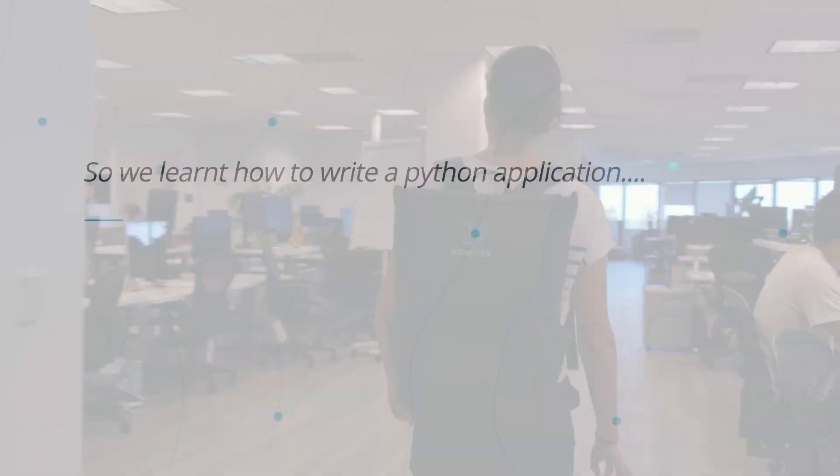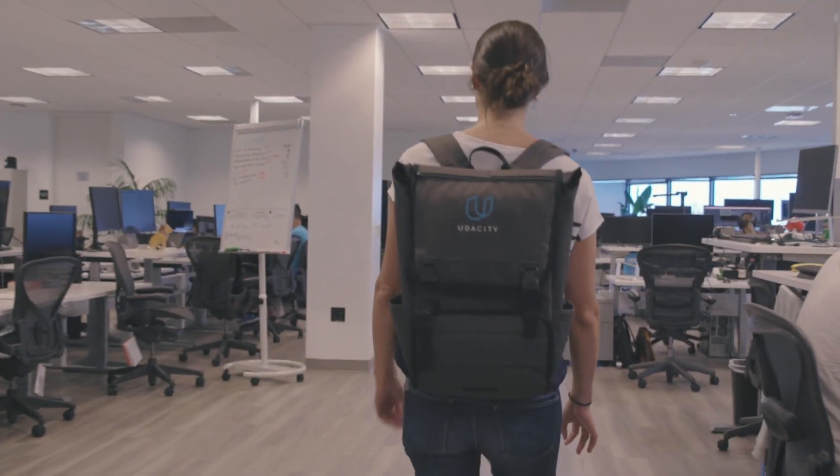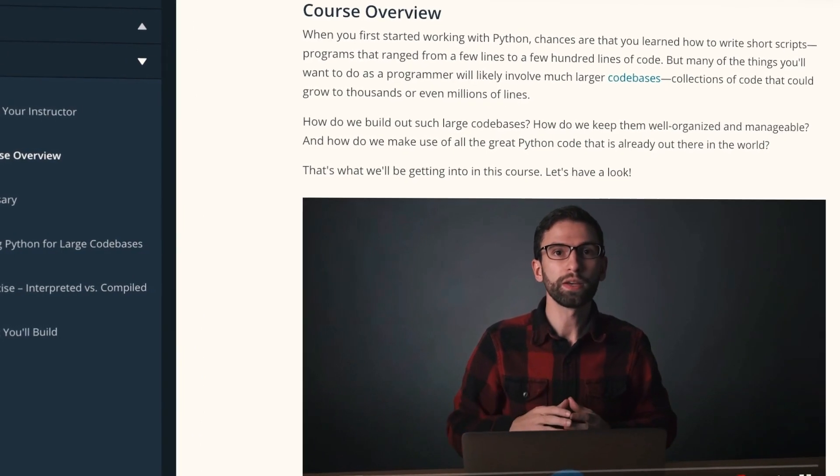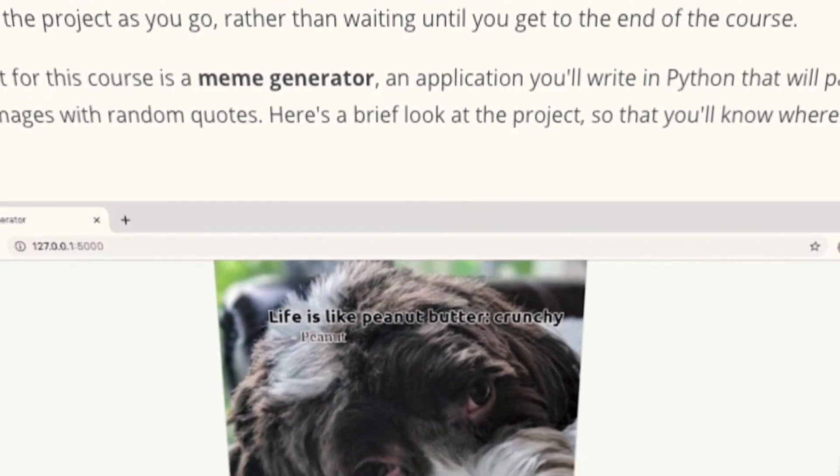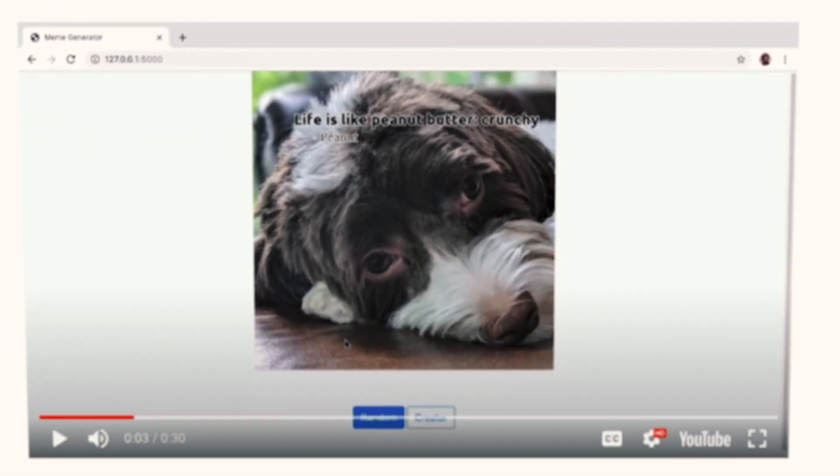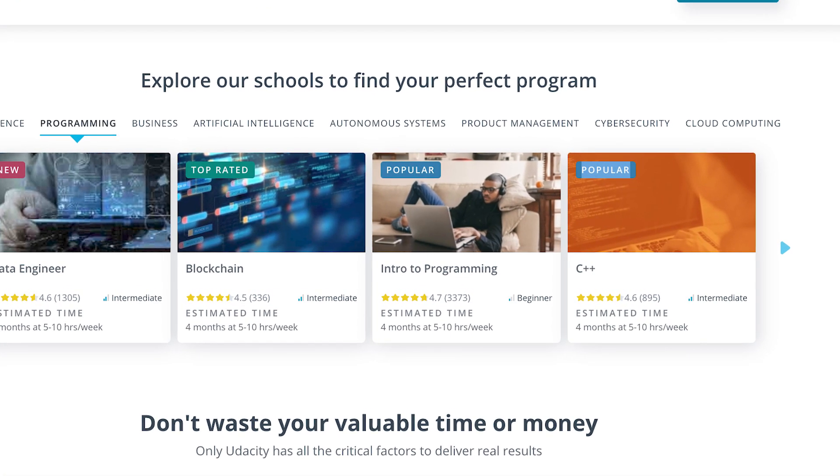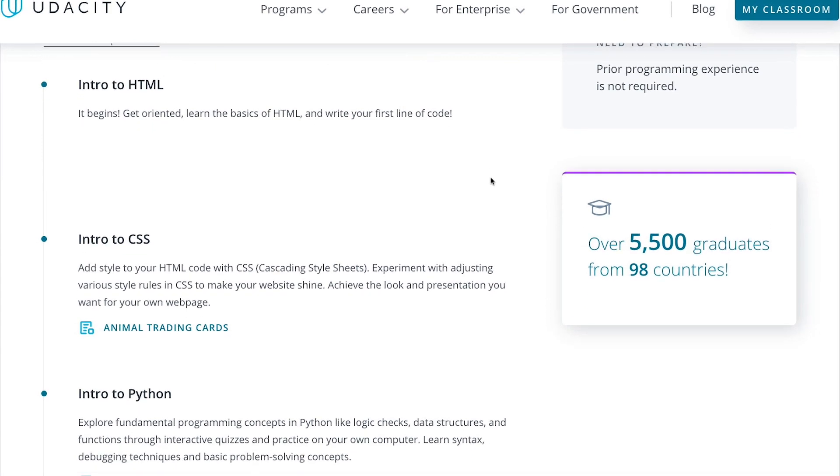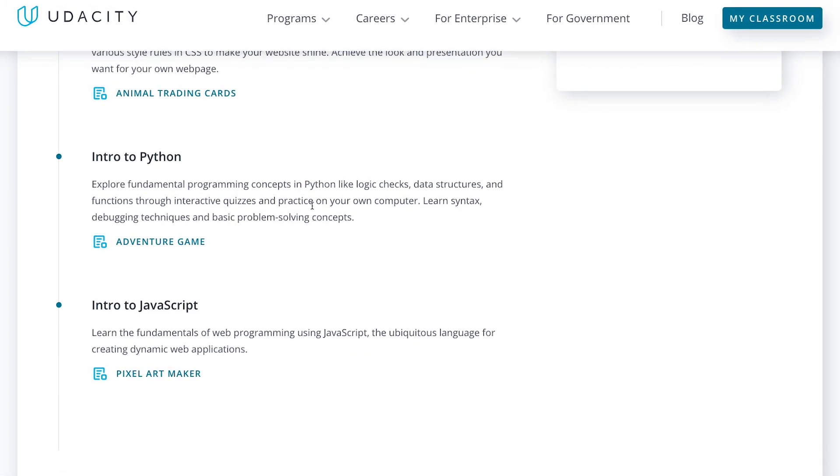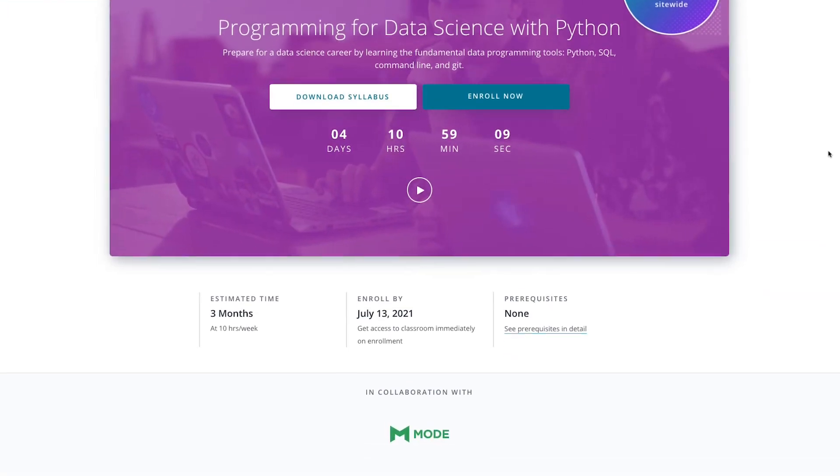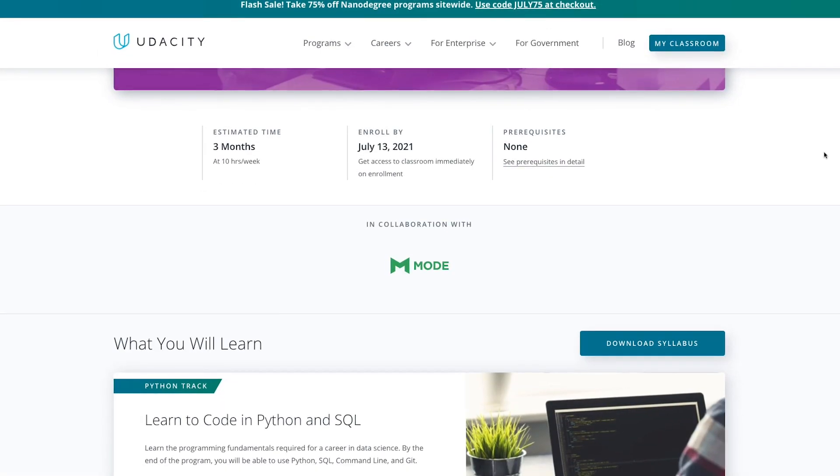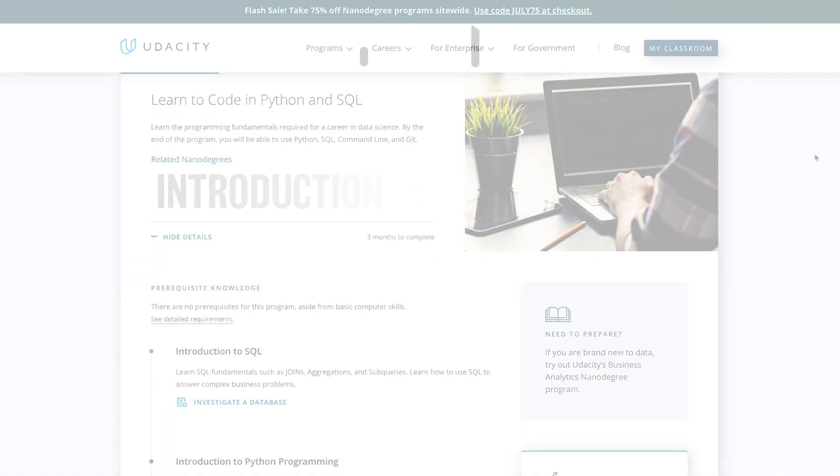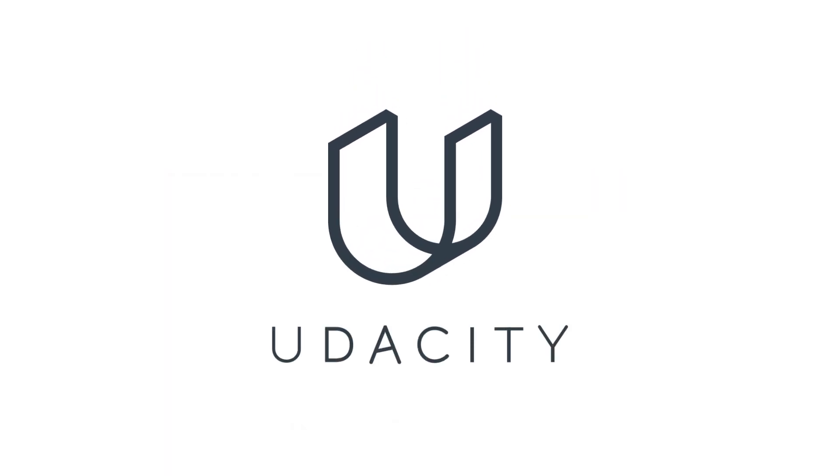If you want to learn more about how to write a Python application, consider enrolling in a Udacity Nanodegree program where you'll complete hands-on projects and get valuable career support. We offer an Introduction to Programming program, which is great for beginners to HTML, CSS, JavaScript, and or Python. If you're particularly interested in Python, check out our Python for Data Science Nanodegree program, which provides a more specialized approach to mastering the language. Enroll in our Introduction to Programming Nanodegree program or Python for Data Science Nanodegree program today.